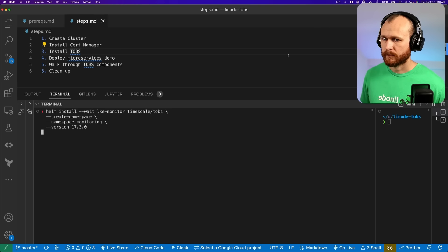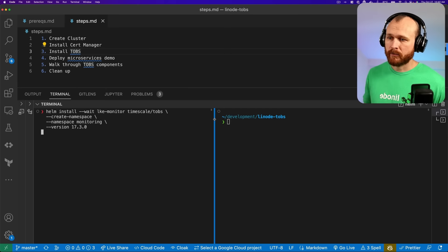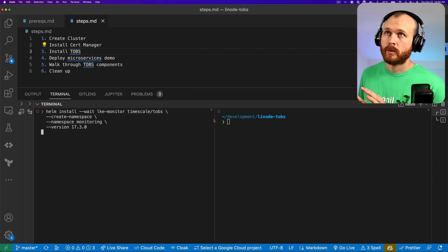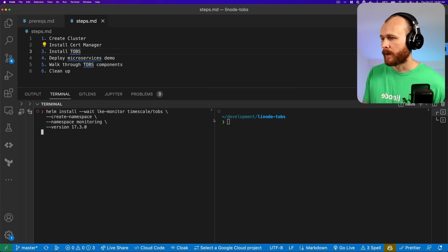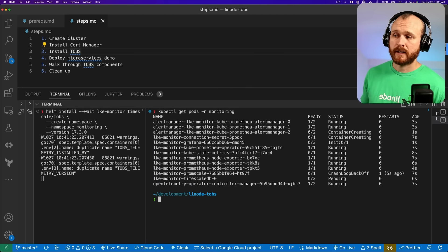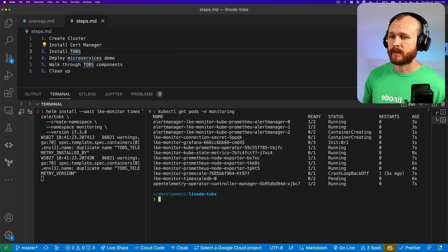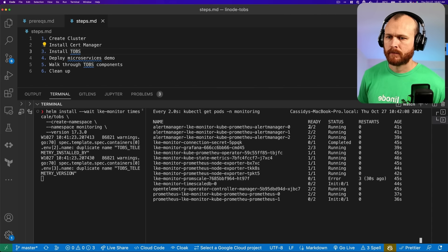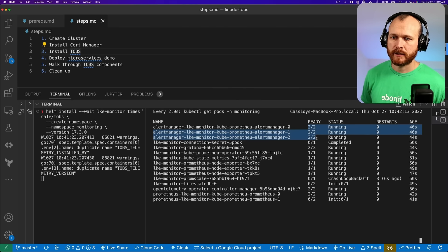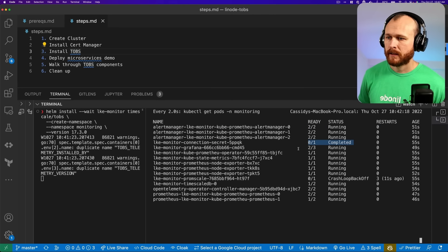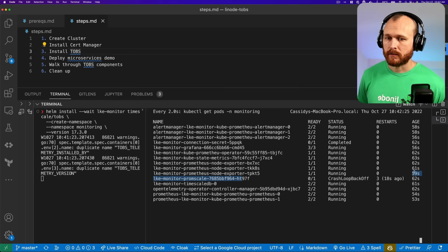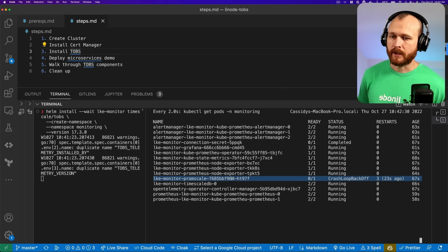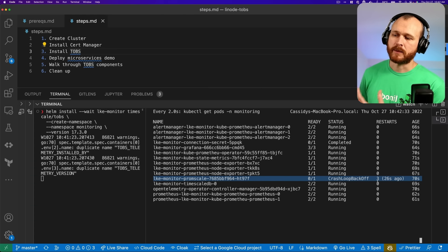This can take a little while. There are a number of resources that need to be provisioned, and some have to come up before others can start. By using the --wait flag, it will make sure everything is up and healthy before we try to use it. Now that it's been running for a little while, we can get the pods in the monitoring namespace and see a whole bunch of different pods have been created. Most of them are healthy. There are a few still starting — the database is not ready yet, and PromScale depends on the database, so it will continue to crash until the database comes up and PromScale can connect to it successfully.